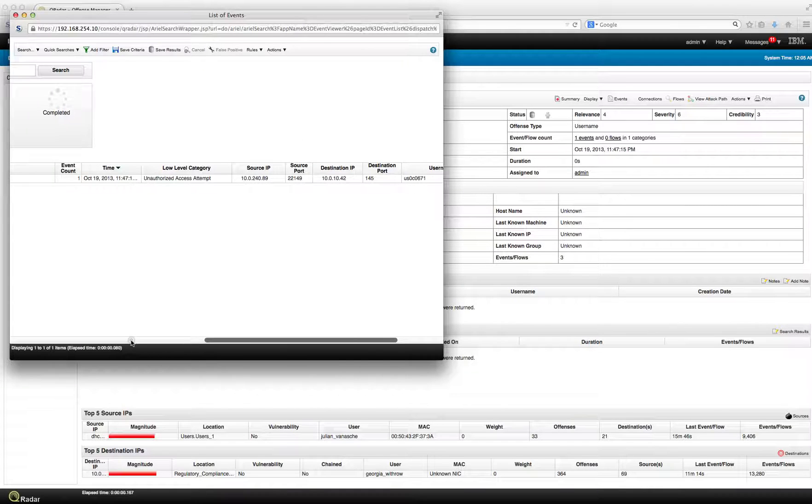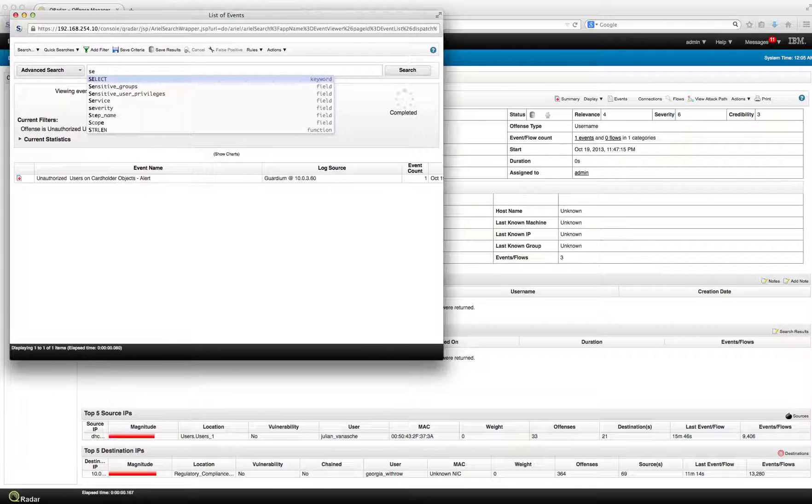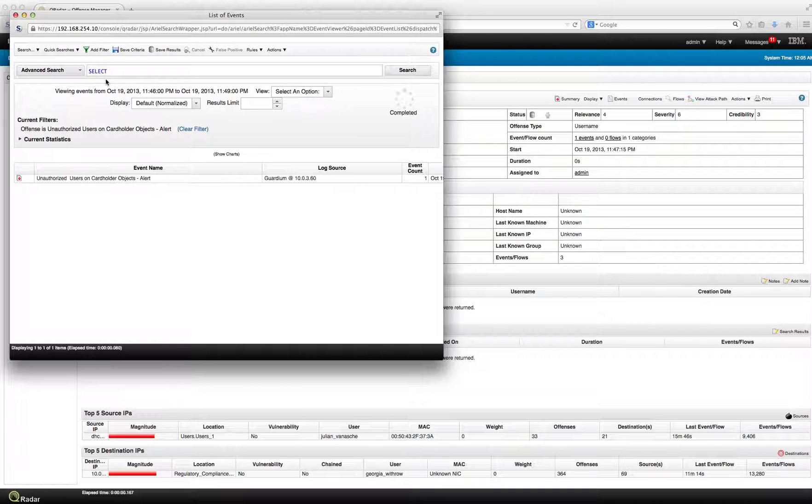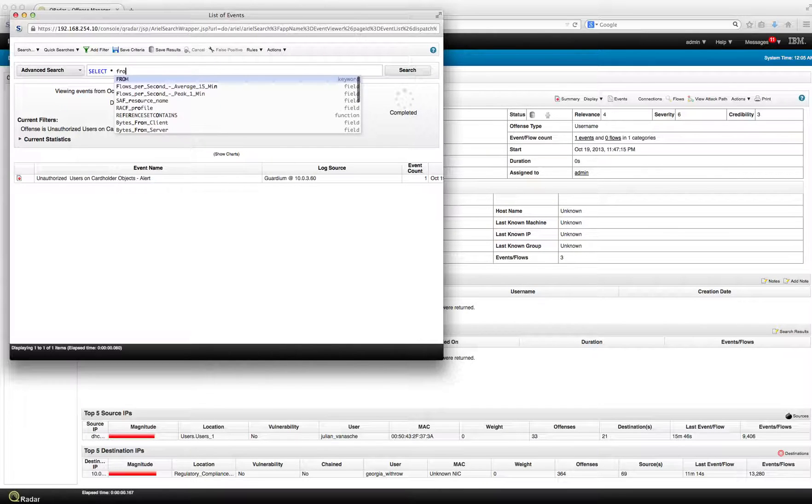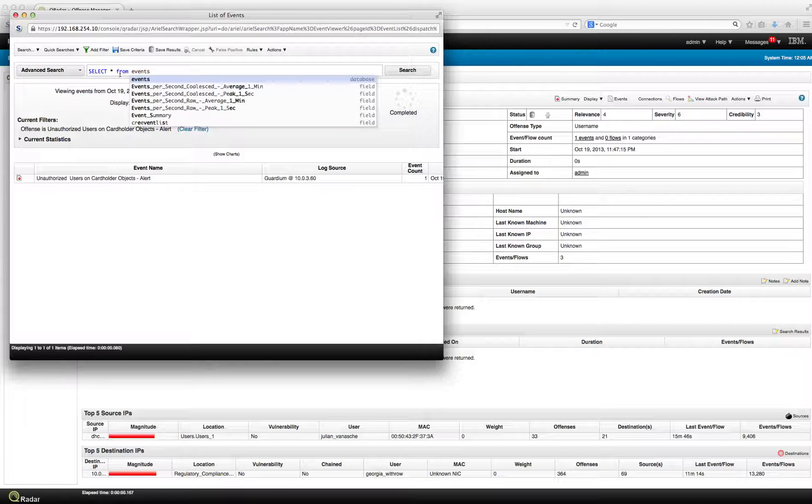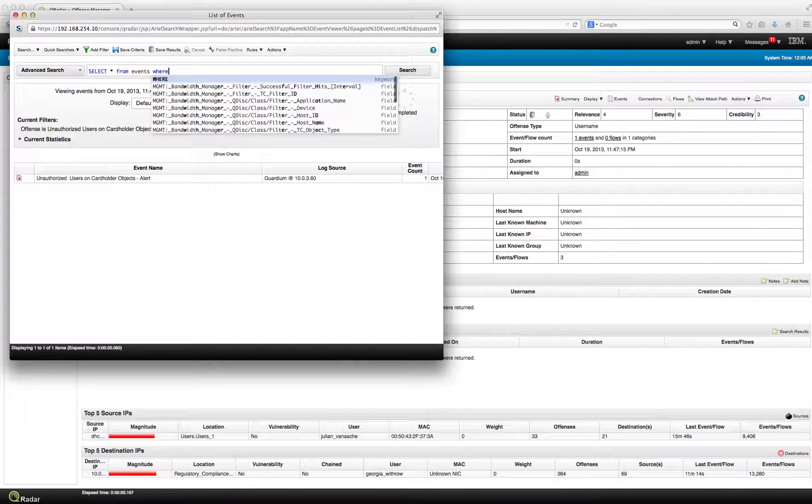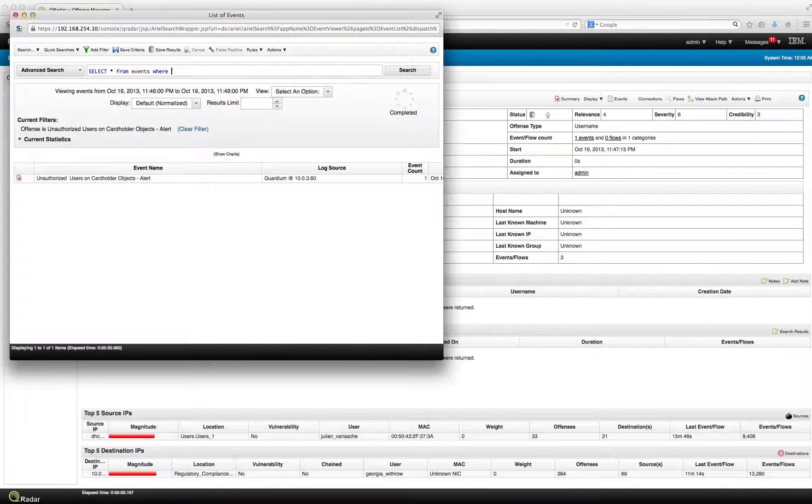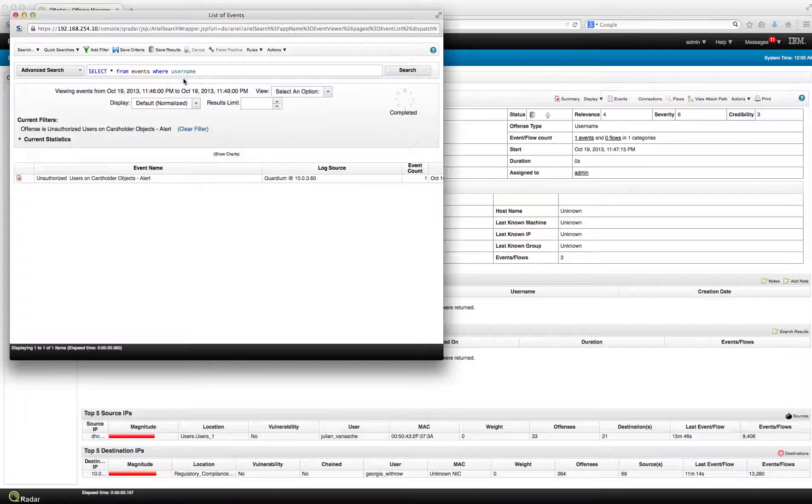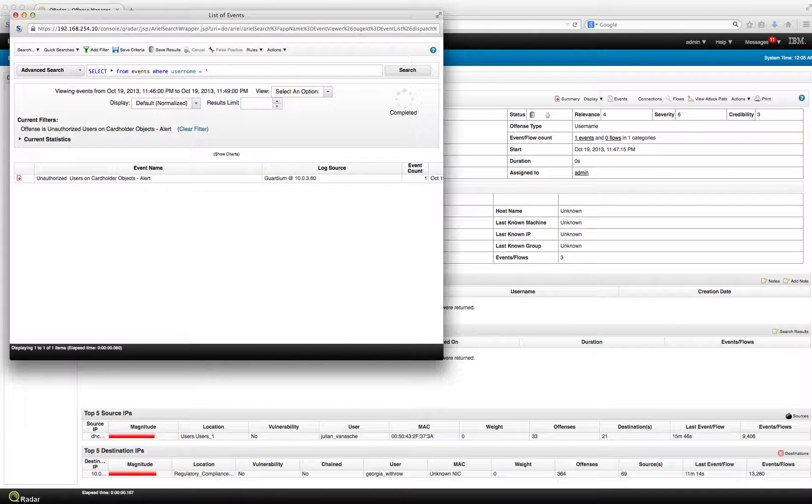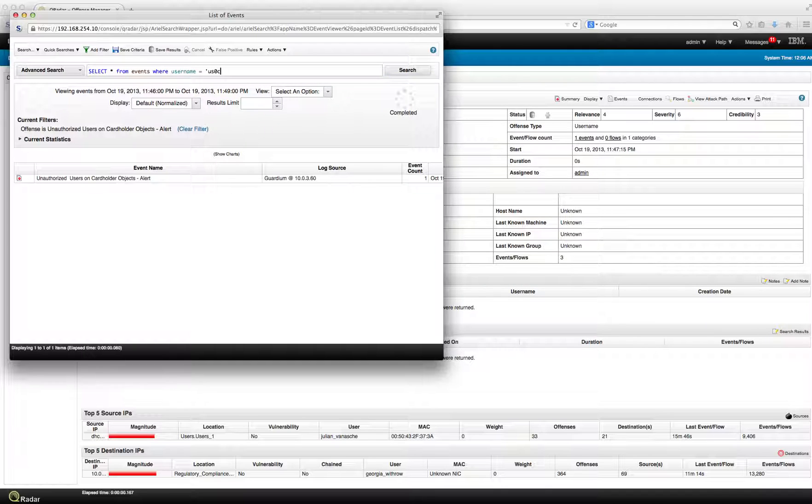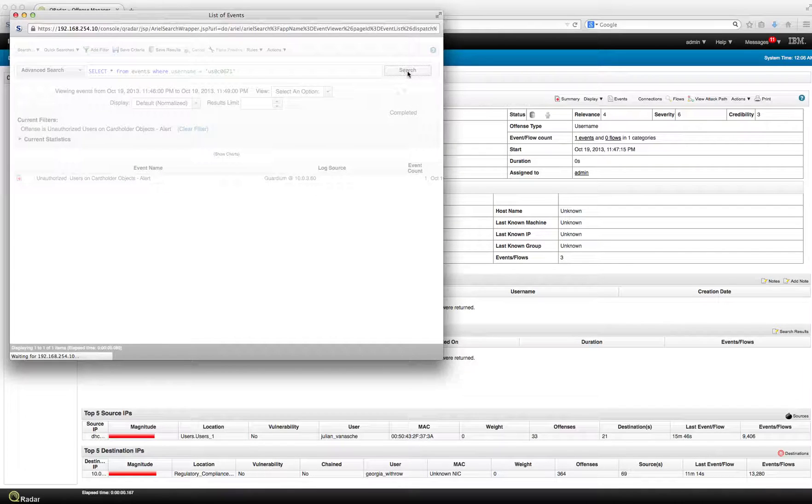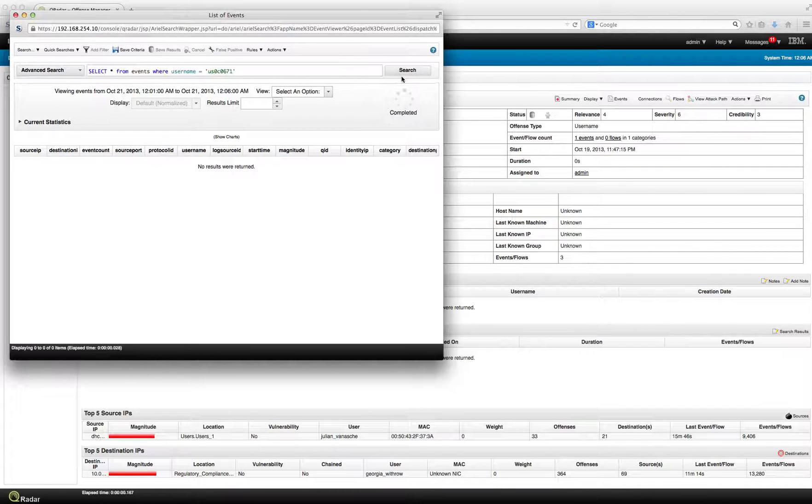We have now the capability of doing some searches. Let's start building the query. We do a select, and let's select everything from events where the username is equal to that username. I think that was US0C671, 0671. Let's see if that's the one. We click Search. What do we get? We don't get anything.